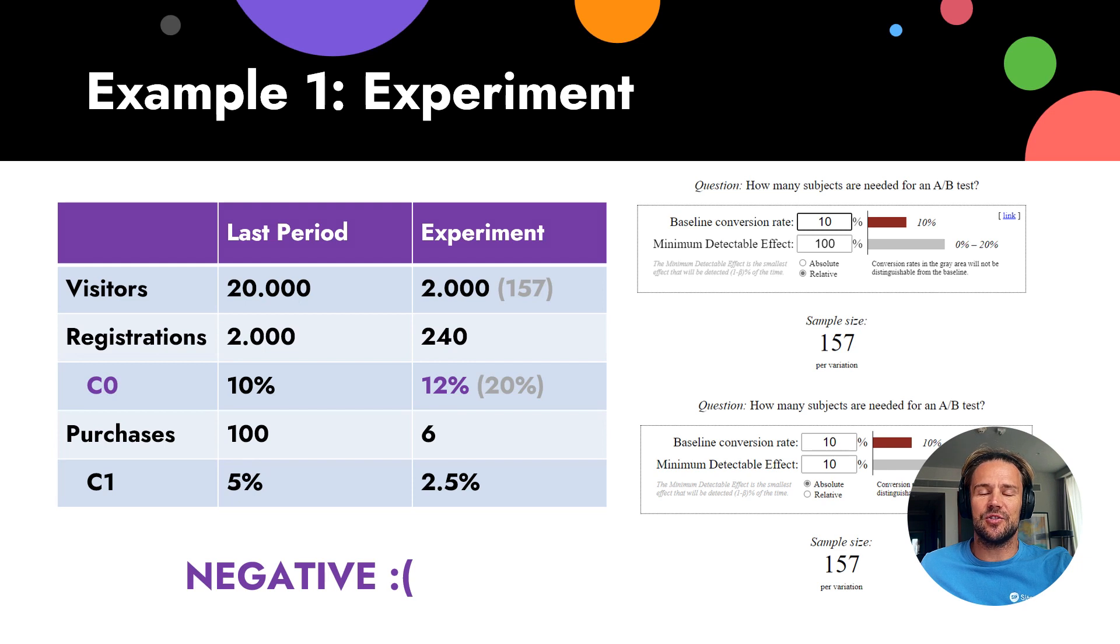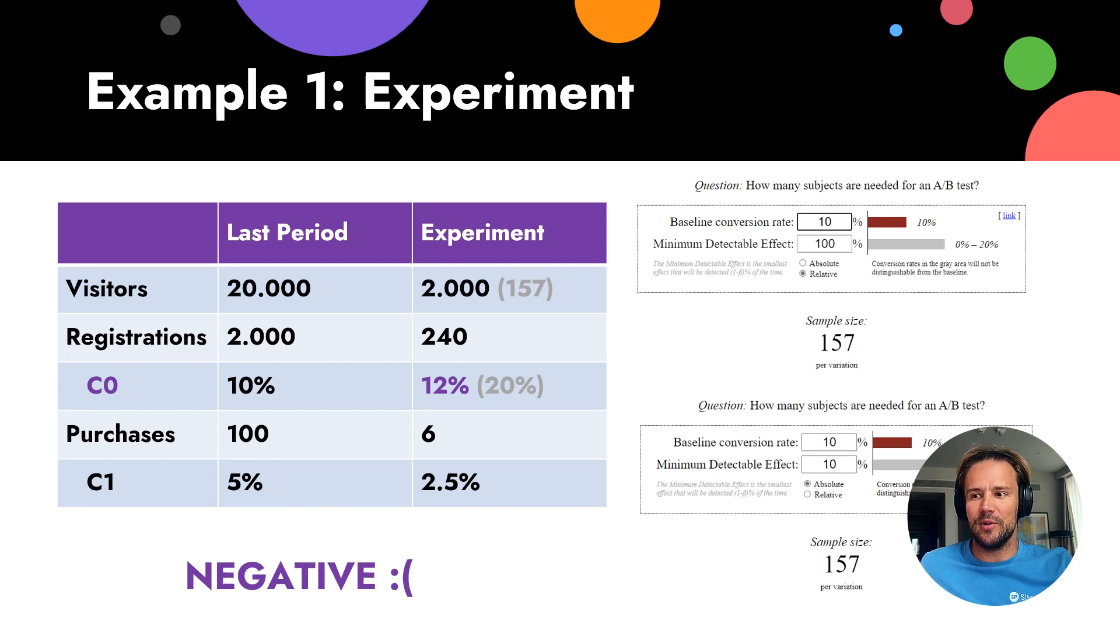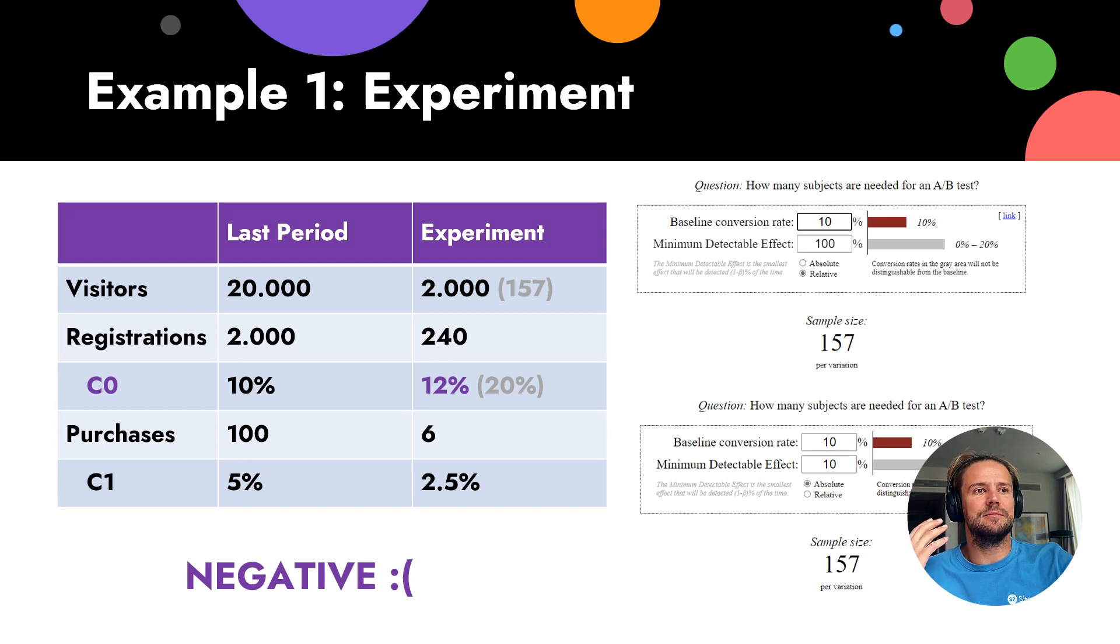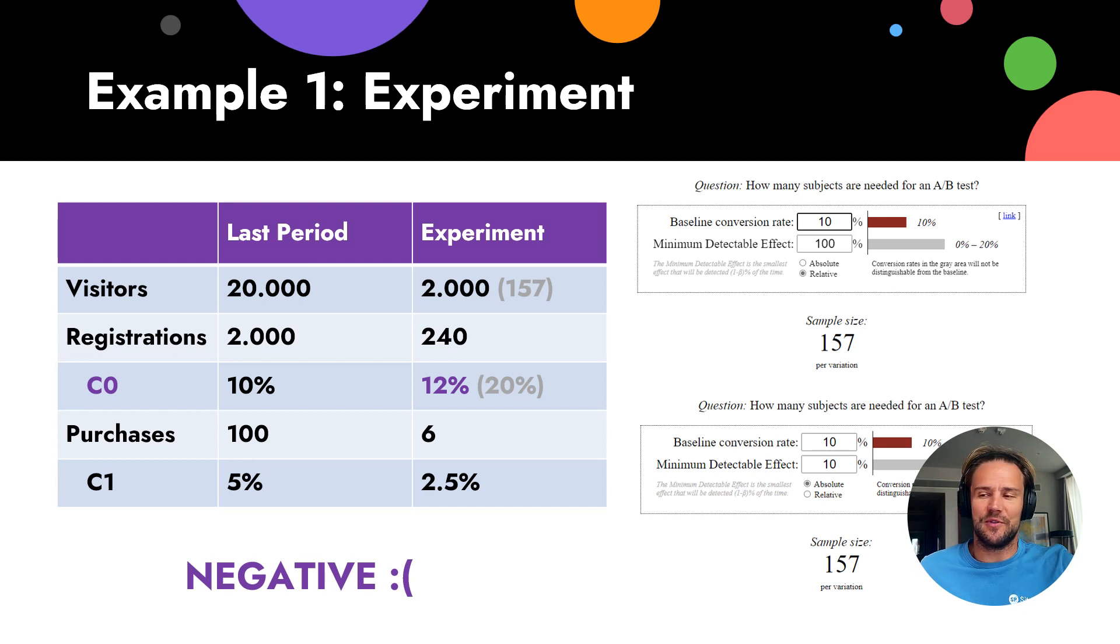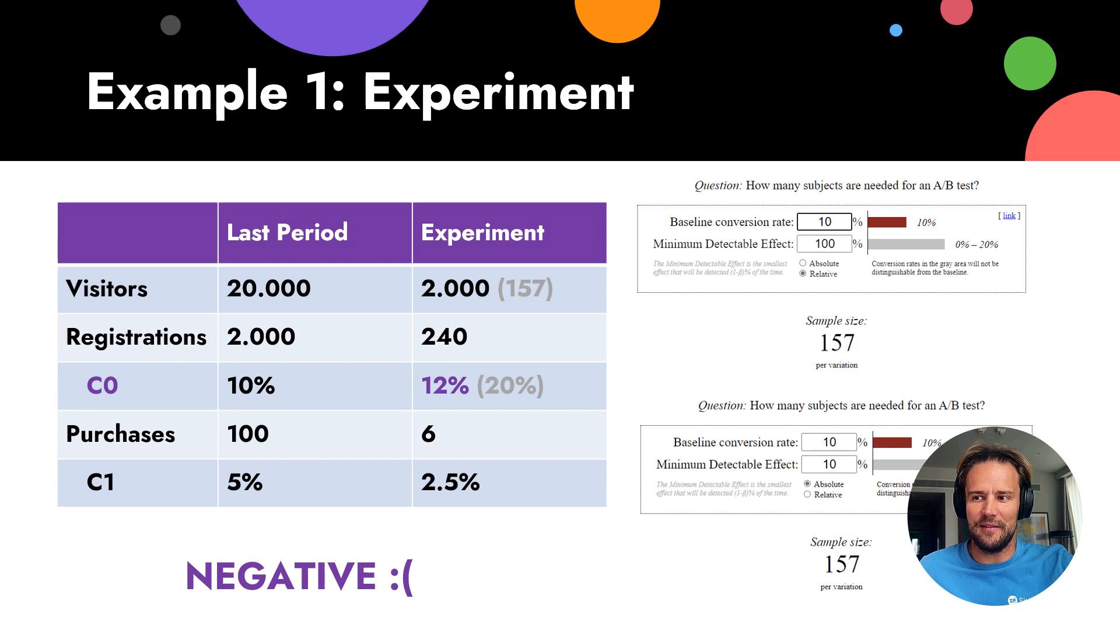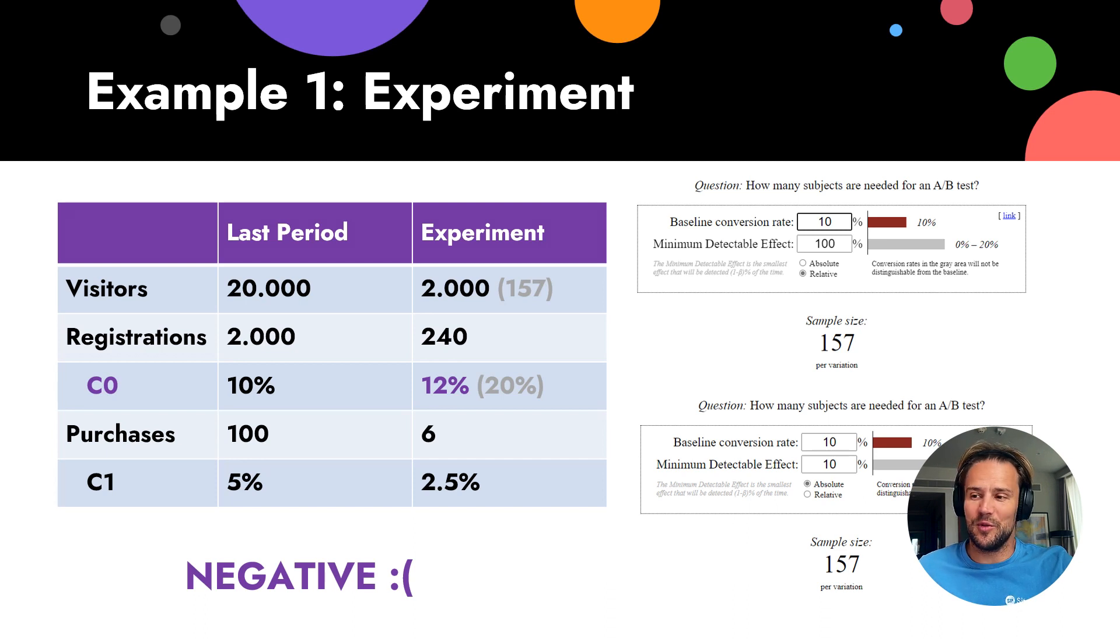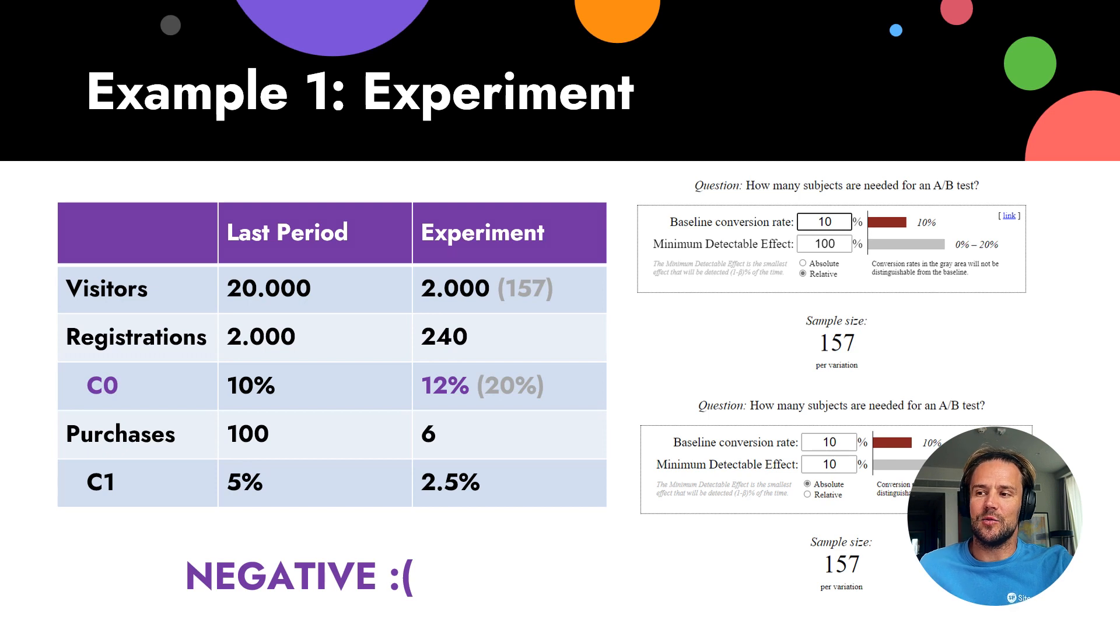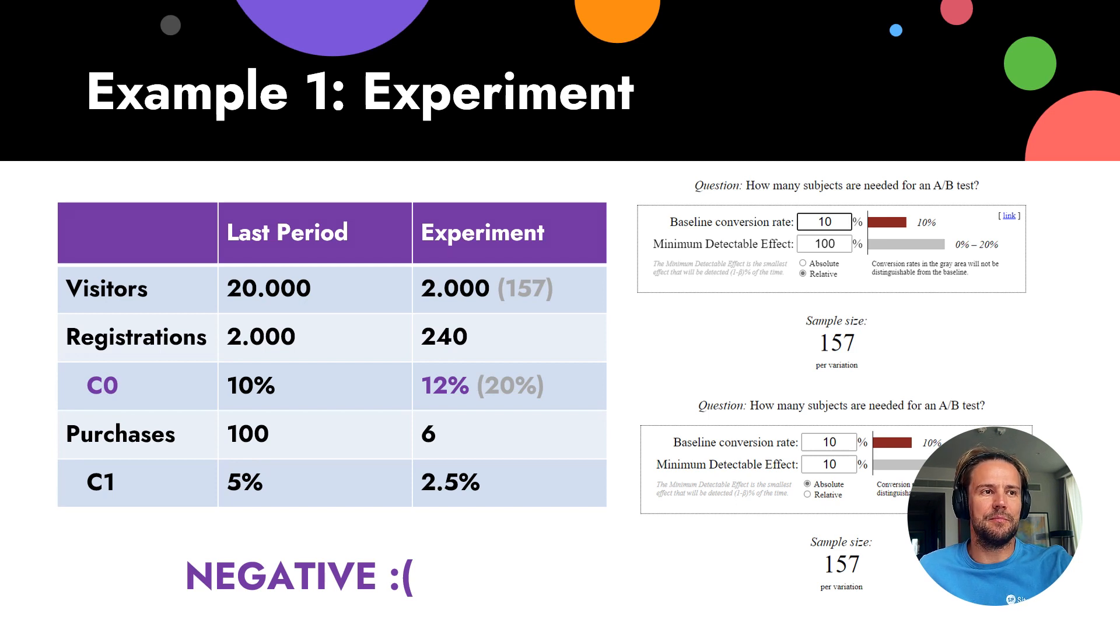Now we're doing the experiment and we use the formula. We take baseline conversion rate, we know that C0 is 10%. Then we would like to double it. 10% is relative 100%, or it could be absolute 10%. If you have 10%, then absolute 5% will be 50%. You can use how it's better for you - absolute or relative. 10% plus 100% will be 20%, or 10% plus 30% will be also 20%. To understand if we are outside this range, we need sample size 157 people to experiment.